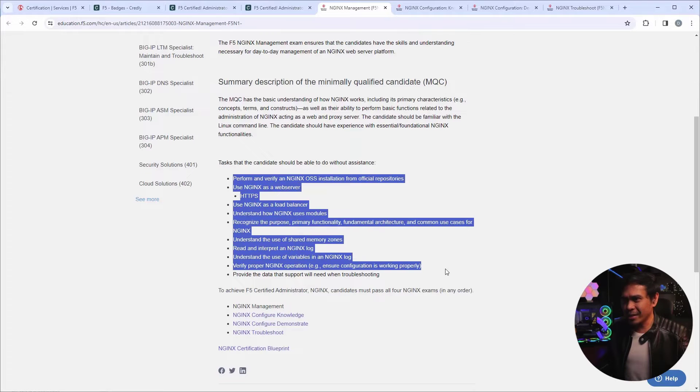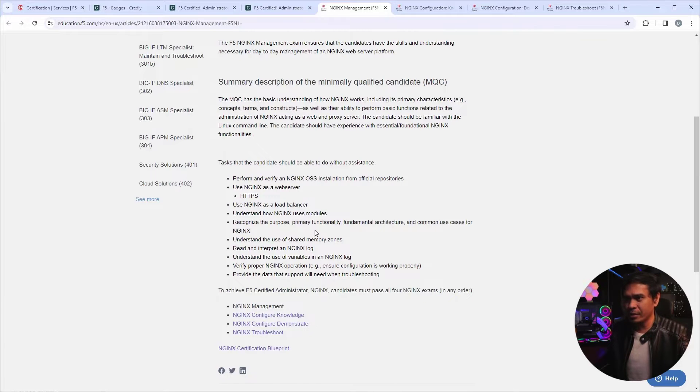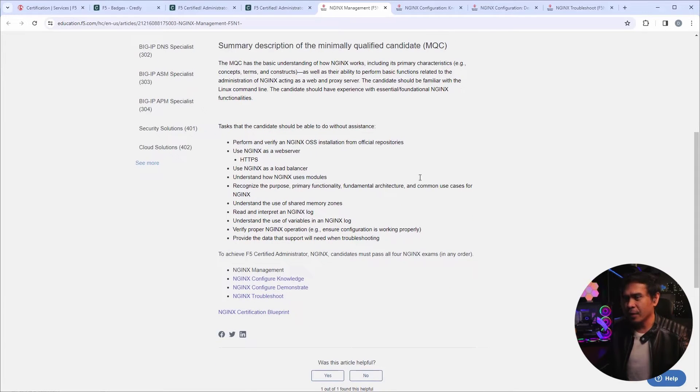So this are the coverage. So it's more of NGINX OSS installation, load balancer, et cetera.